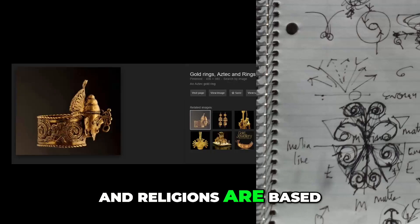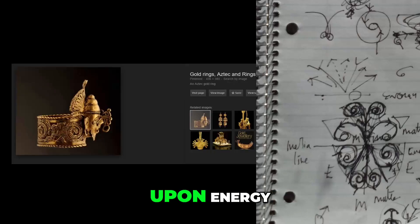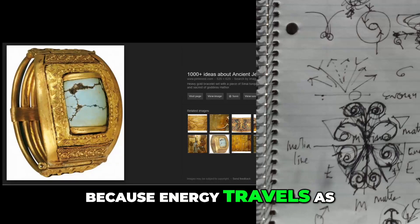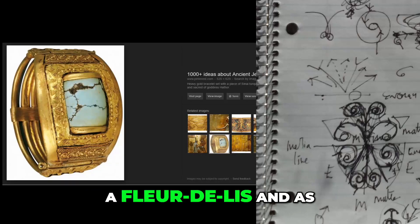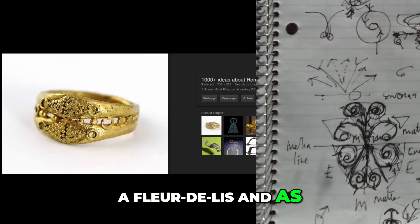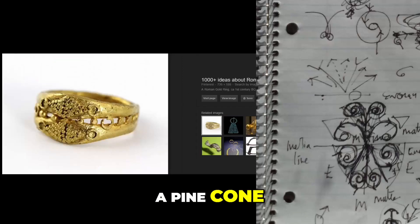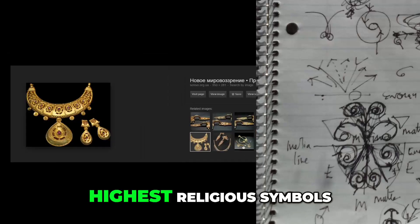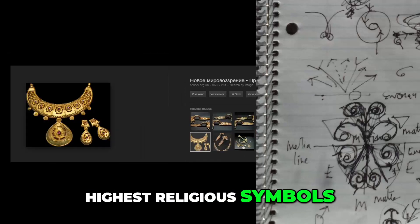Because energy travels as a fleur de lis and as a pine cone, and the pine cone is one of the highest religious symbols.